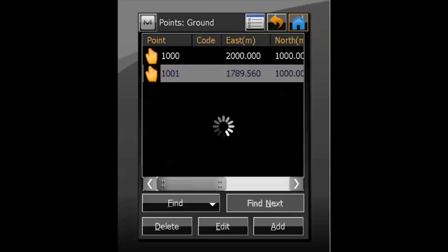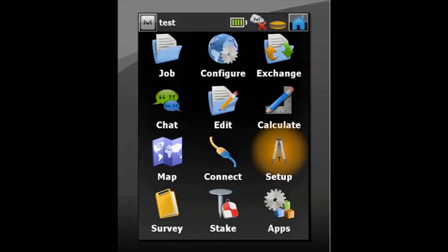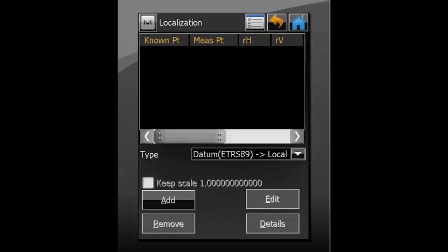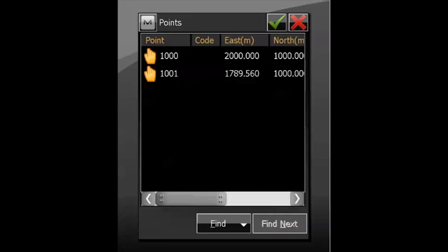Once we have our control points or station information entered, hit the home icon in the top right corner. We then go into Setup > Localization > Add. The first point at the top of the screen is our known point — the data that we've just entered. We can key in the point number, or select the point from a map or from a list.